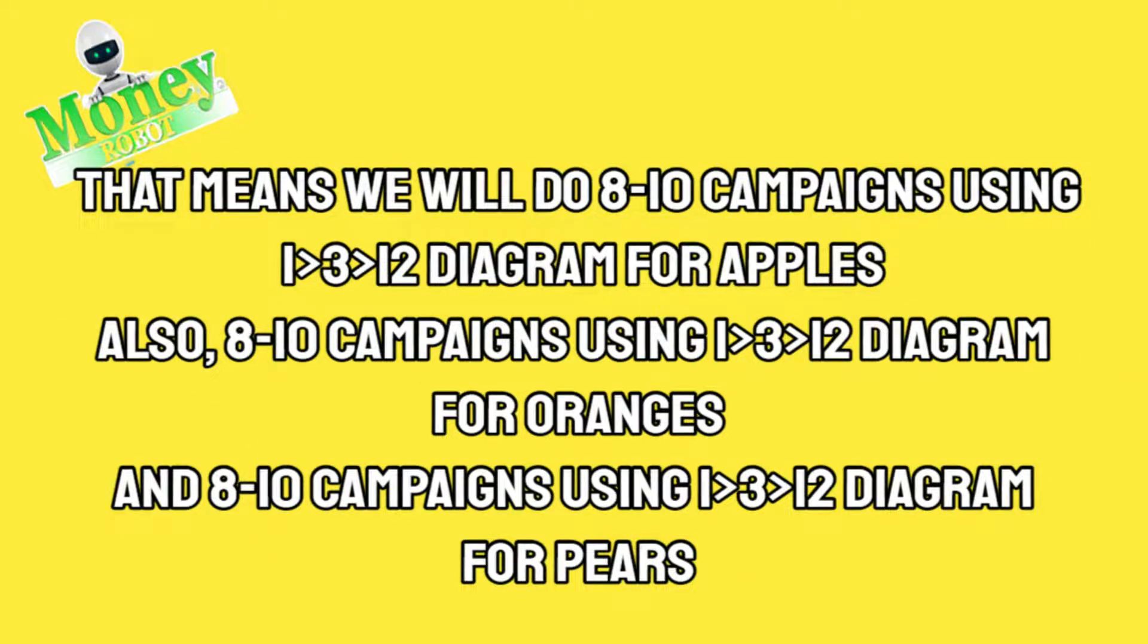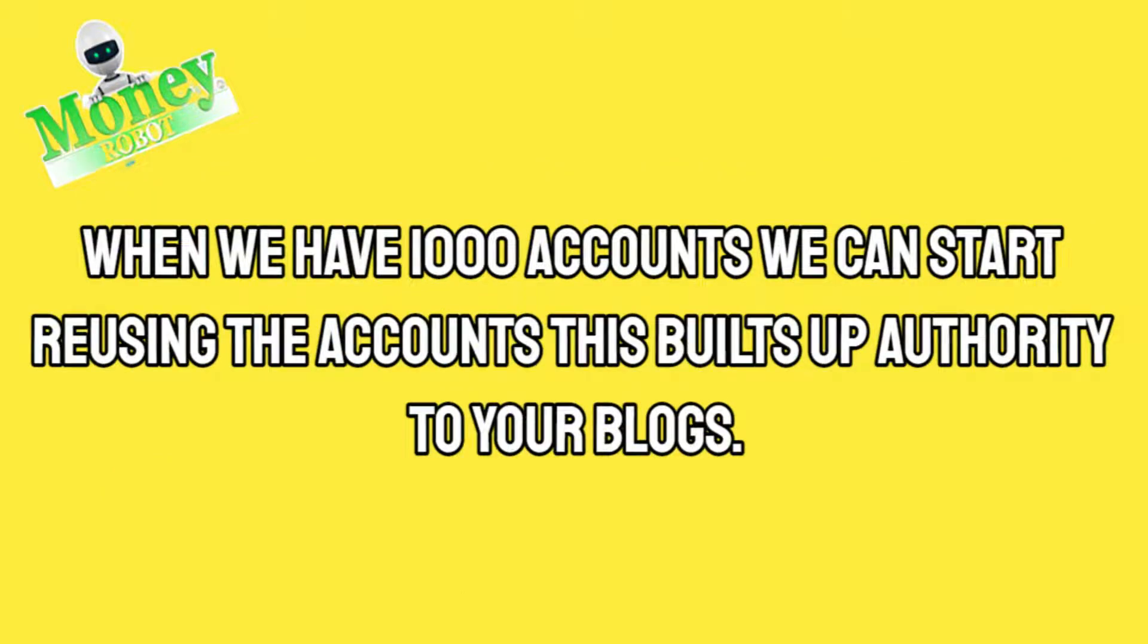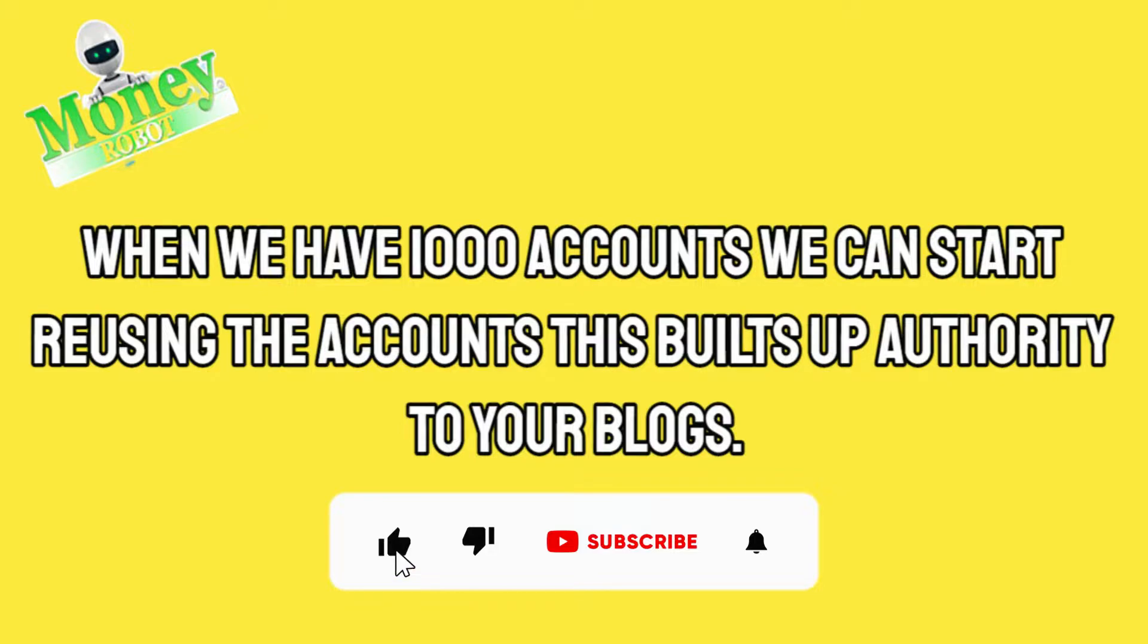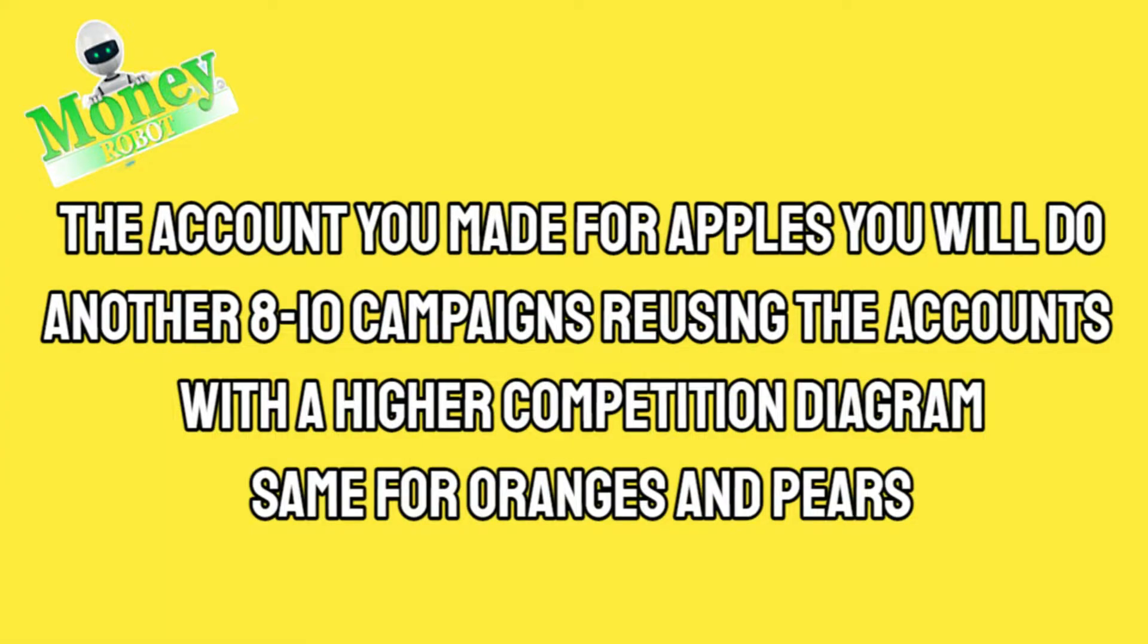That means we will do eight to ten campaigns using the one three twelve diagram for apples, also eight to ten campaigns using the one three twelve diagram for oranges, and eight to ten campaigns using the one three twelve diagram for pears. When we have one thousand accounts, we can start reusing the accounts. This builds up authority to your blogs.